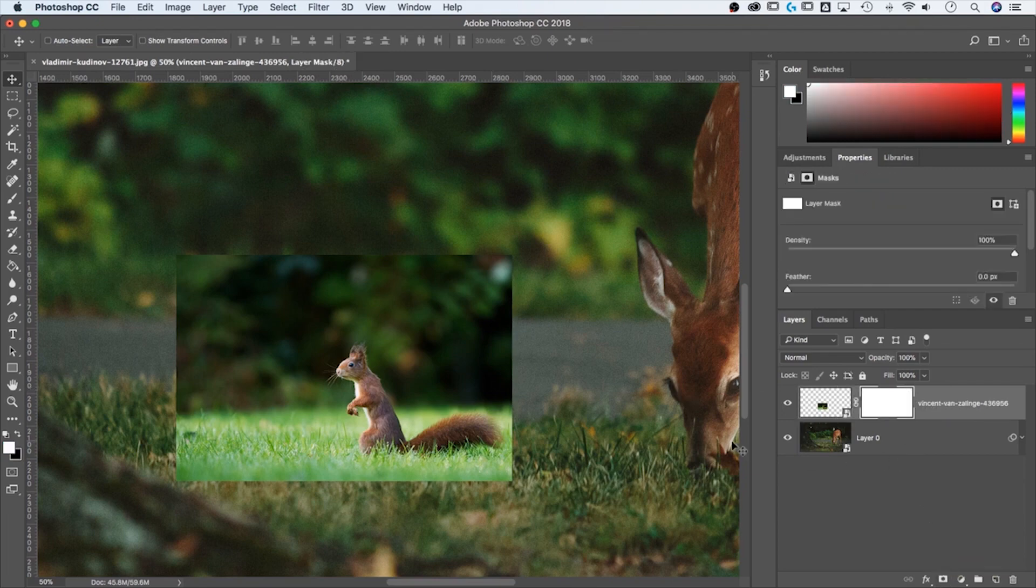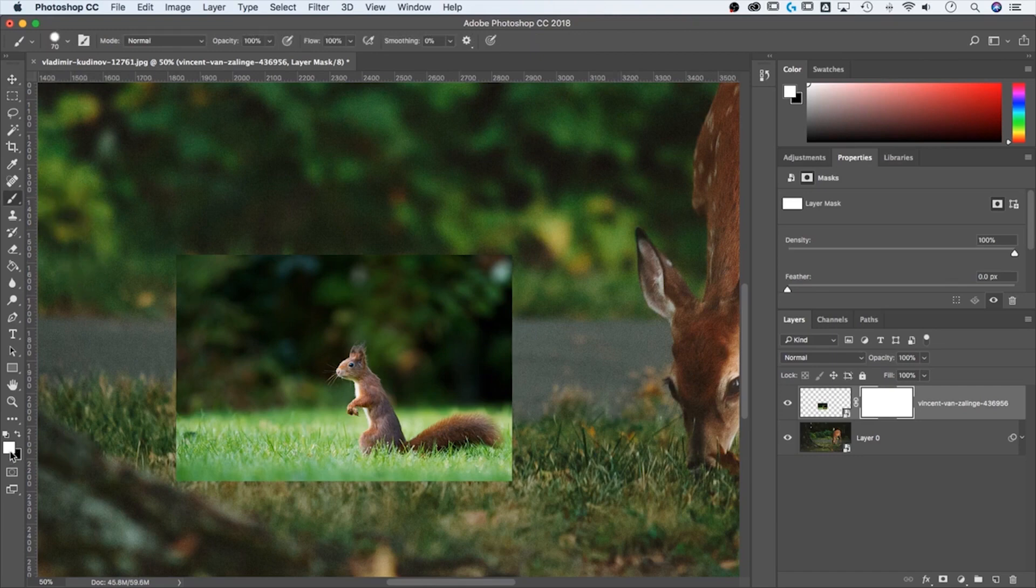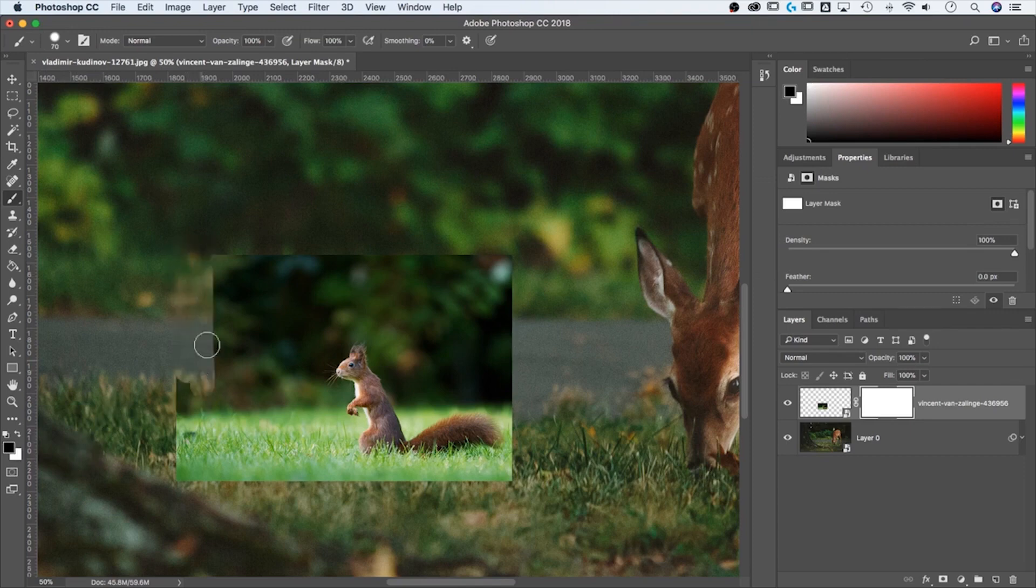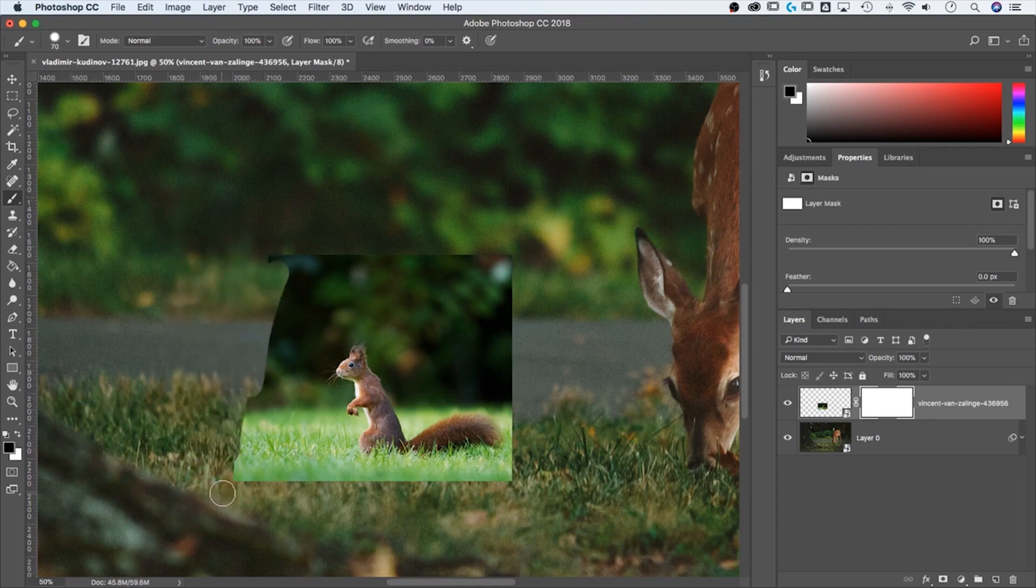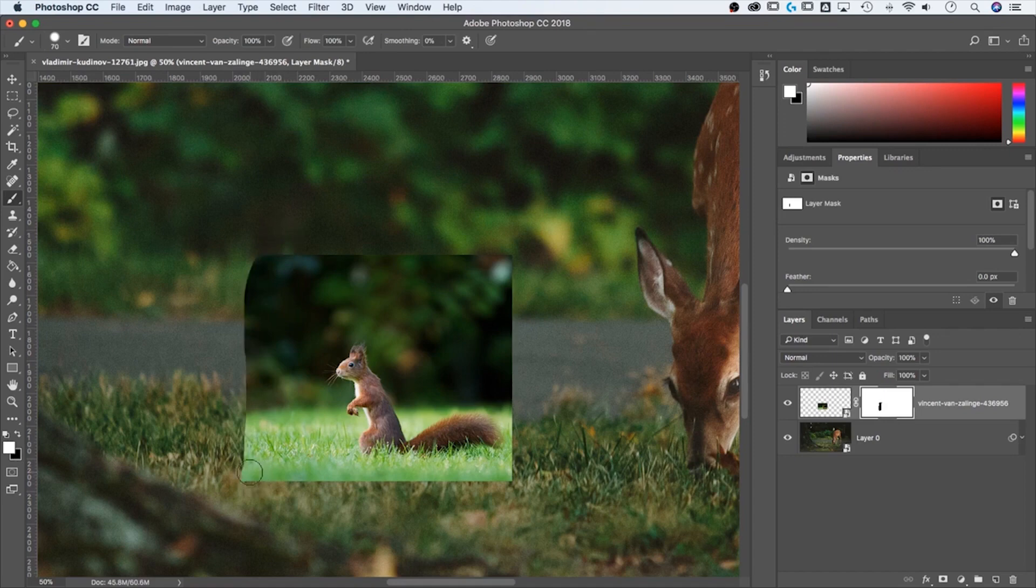Now same rules apply, I can simply paint on this mask. So B for the brush tool. And I have white and black, I need to switch to black with the X key to just flip flop those. And now I can start painting over this and removing parts of this image. But they are still there. So if I switch back to white, I can actually show that again, in case I make a mistake.